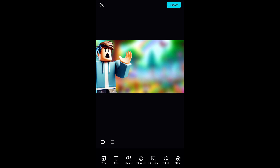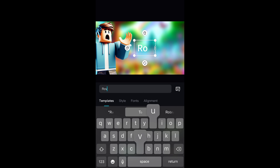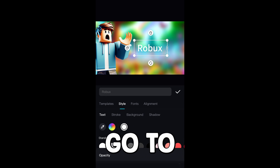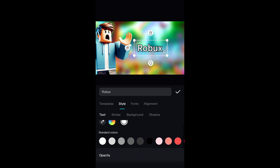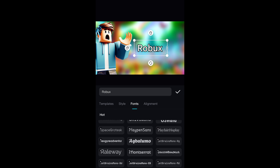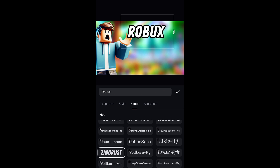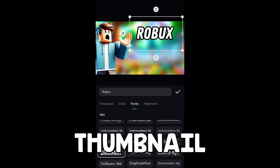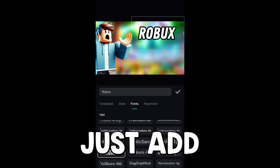The next thing we want to do is add text — whatever the thumbnail is actually about. You can use the default text; I'm just going to put in a random word like 'Robux.' You can go to styles and add a stroke — I usually add a black stroke. Go to the fonts tab and select a font, scale it up a bit. I recommend taking your time to make sure the thumbnail actually looks great.